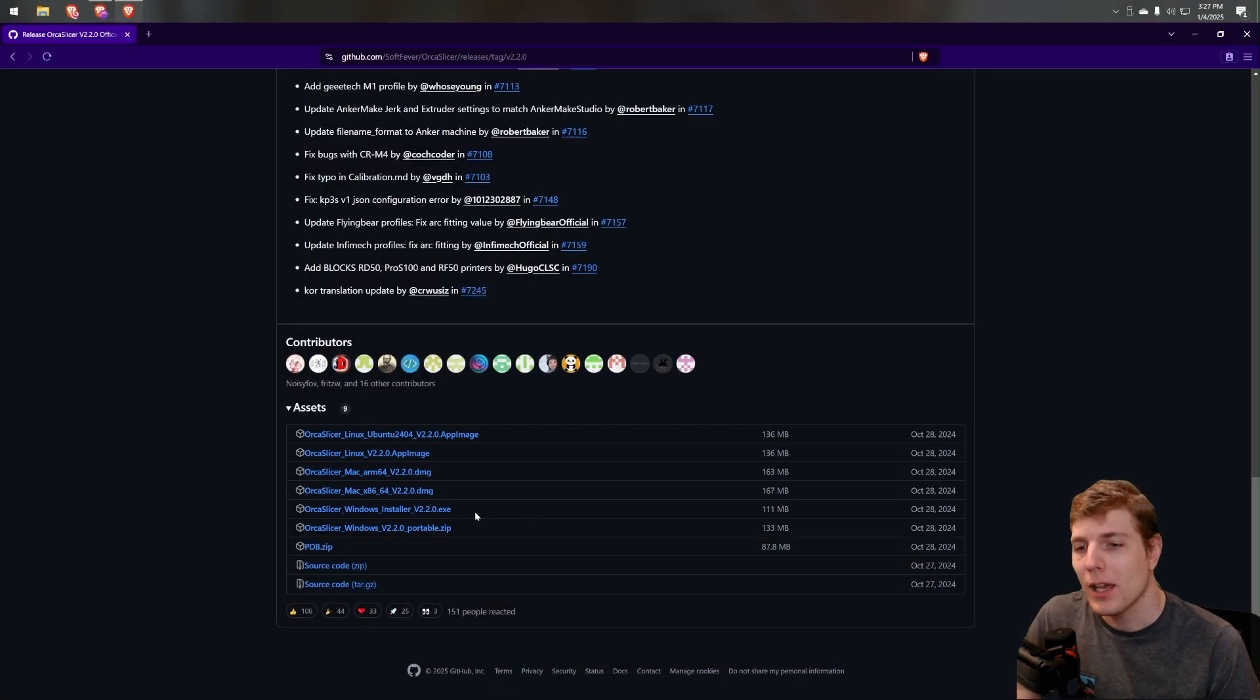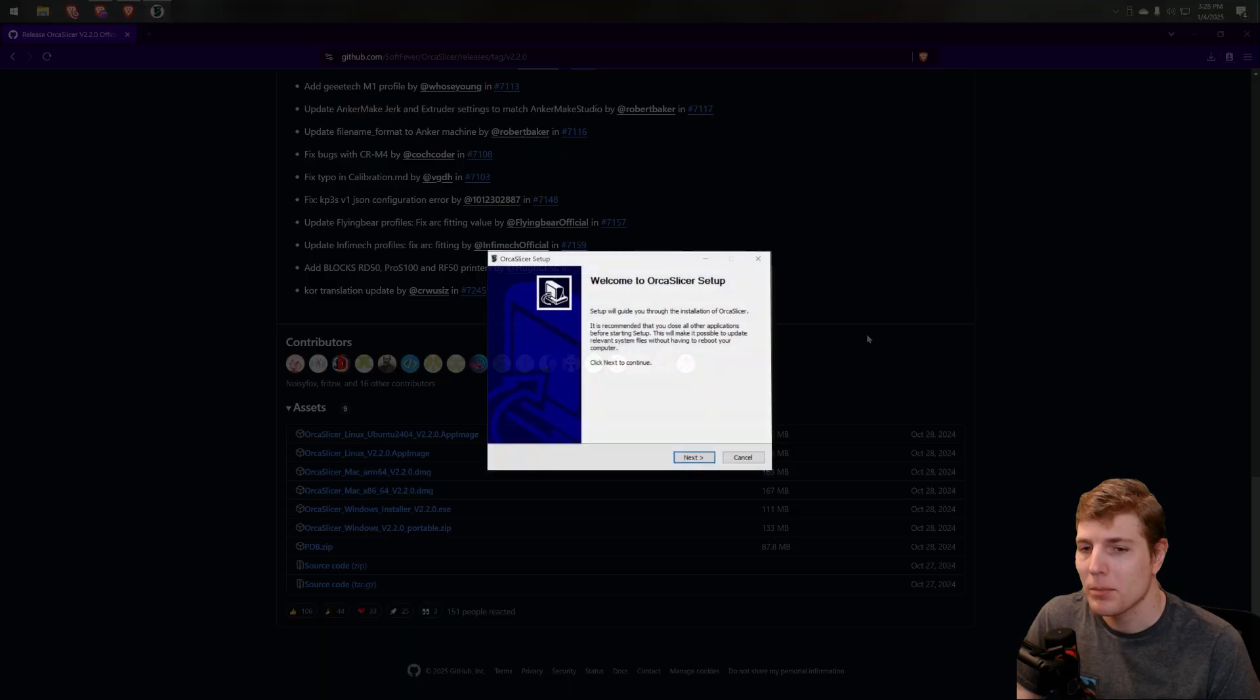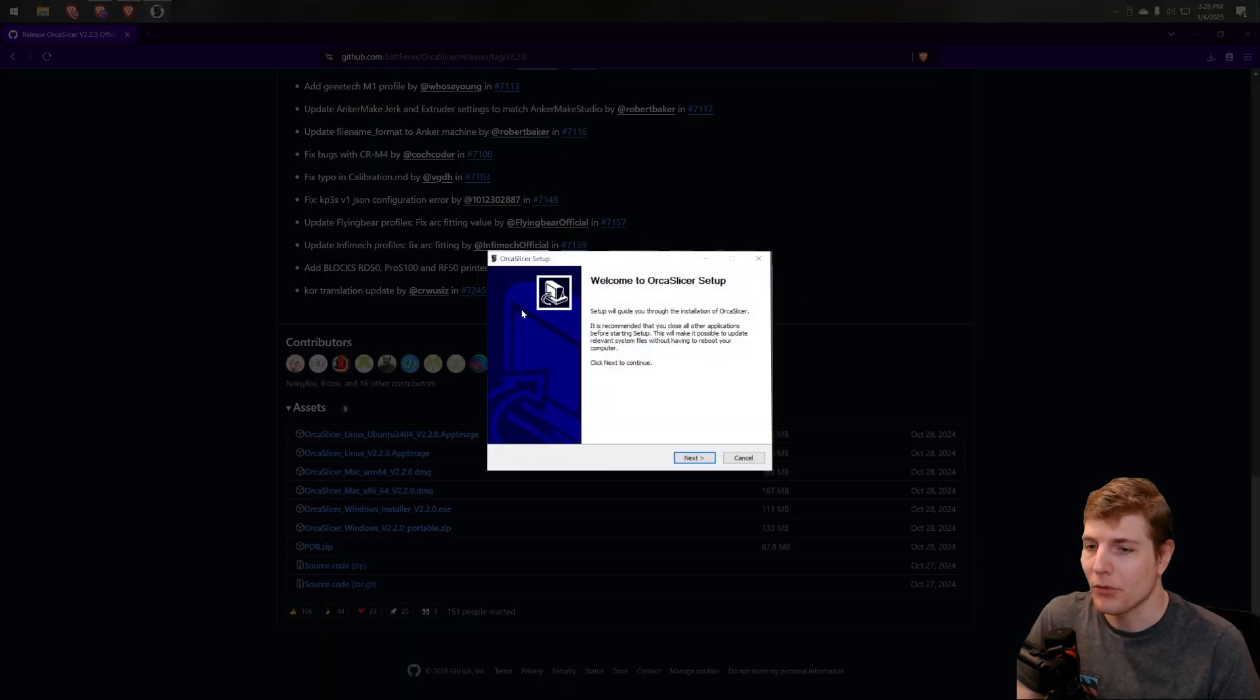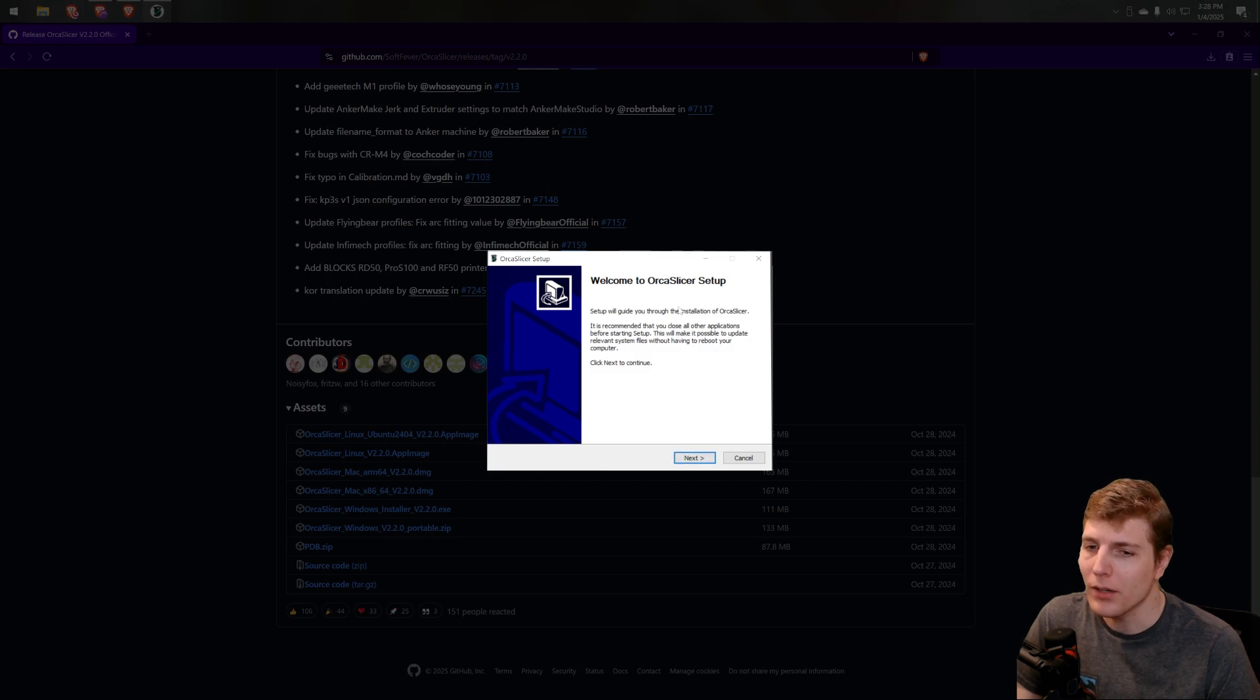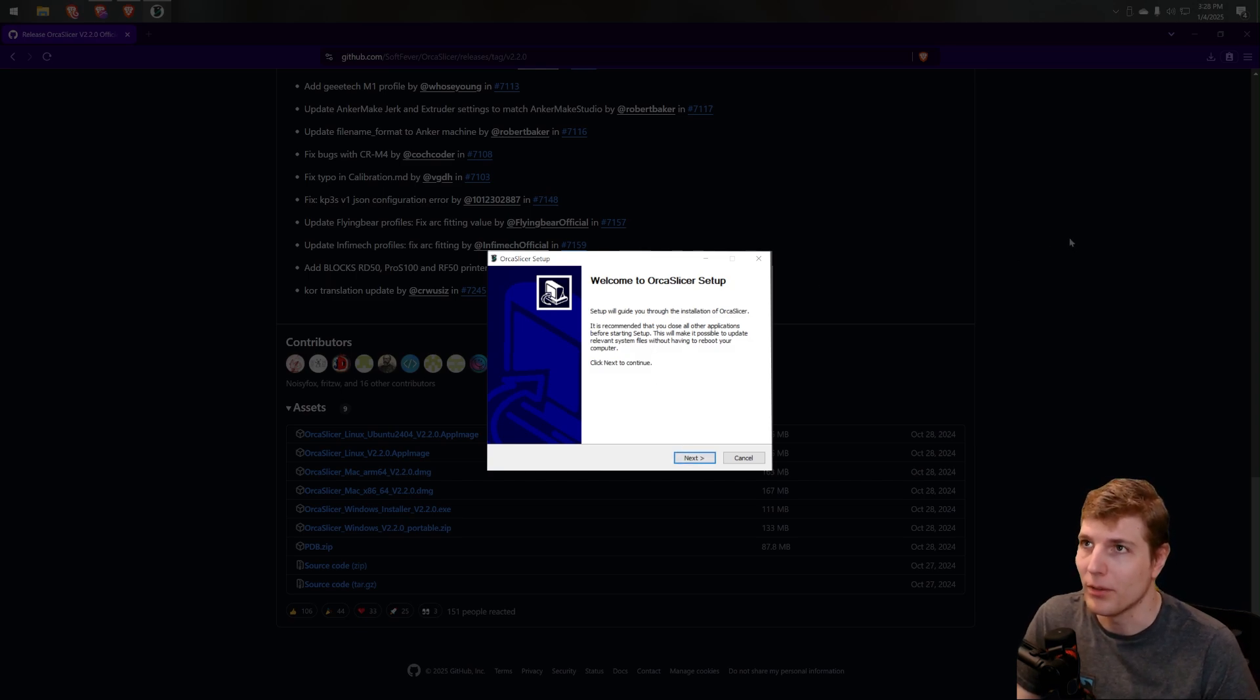Now that the application has been downloaded, run the application to begin the installation process. I will go through the steps for Windows, but if you are using Linux or Mac, the process should be pretty similar.